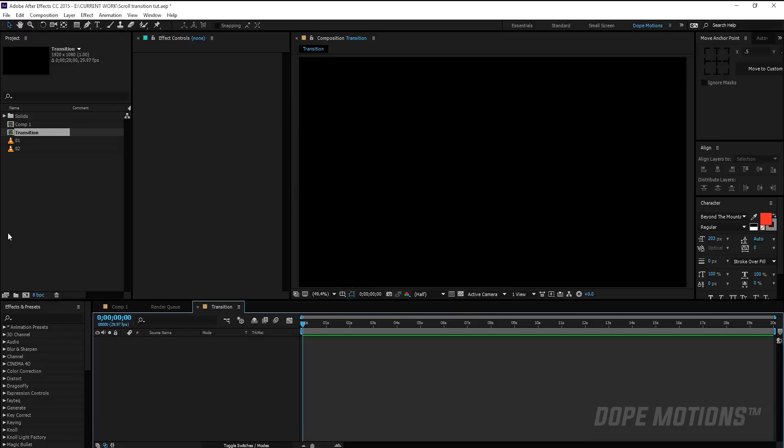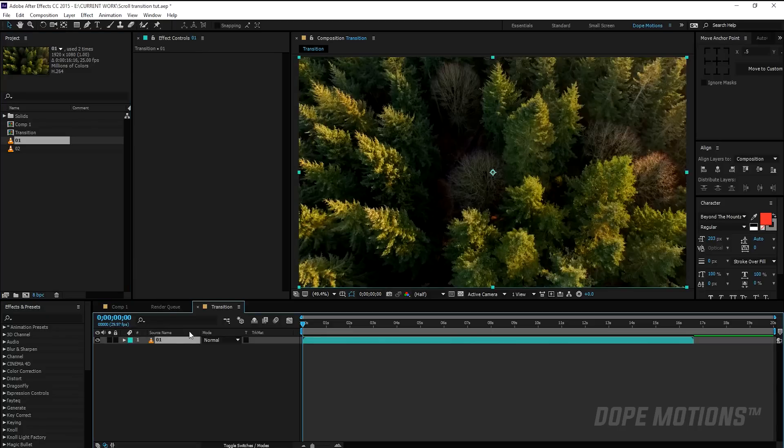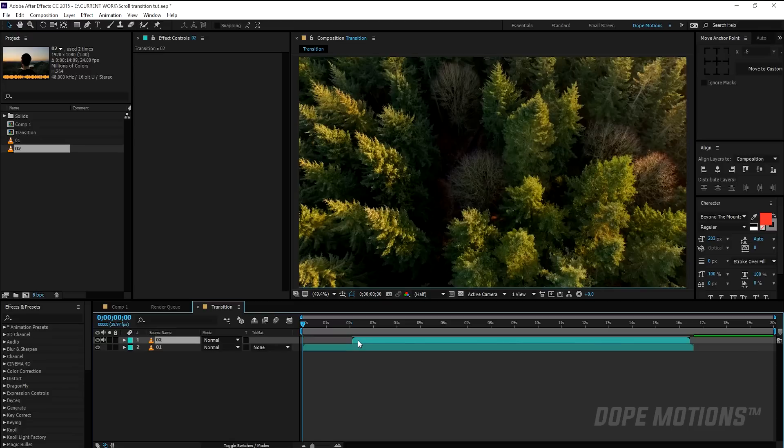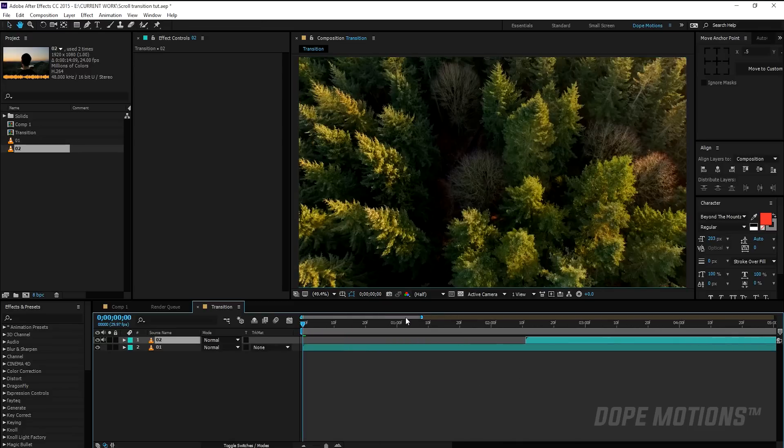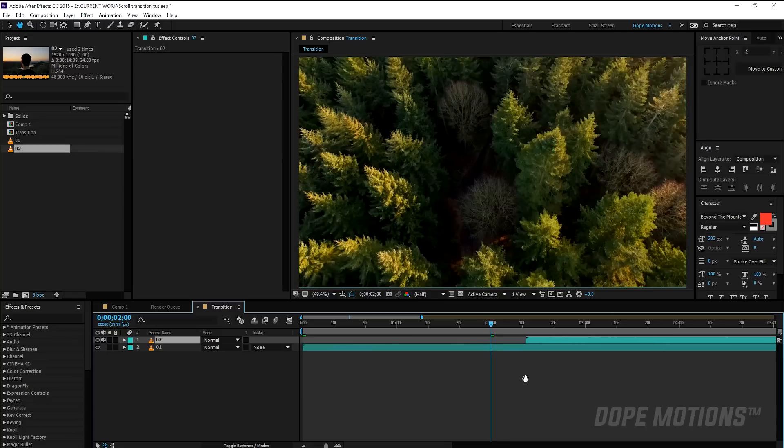So here I have my two footages, the first one and the second one. So I'm going to drag in both of the footages like so, and maybe I'll just drag this.